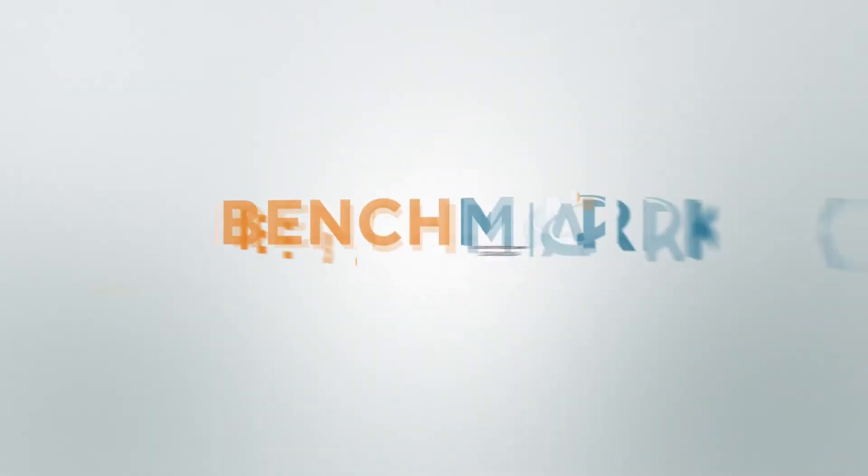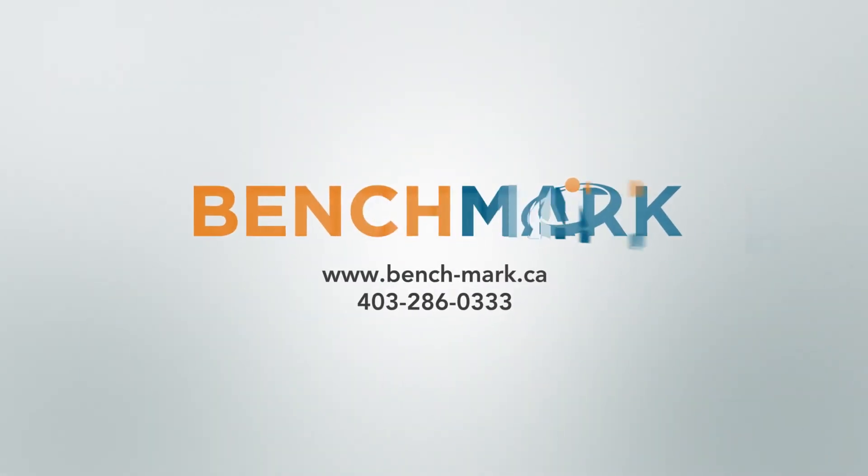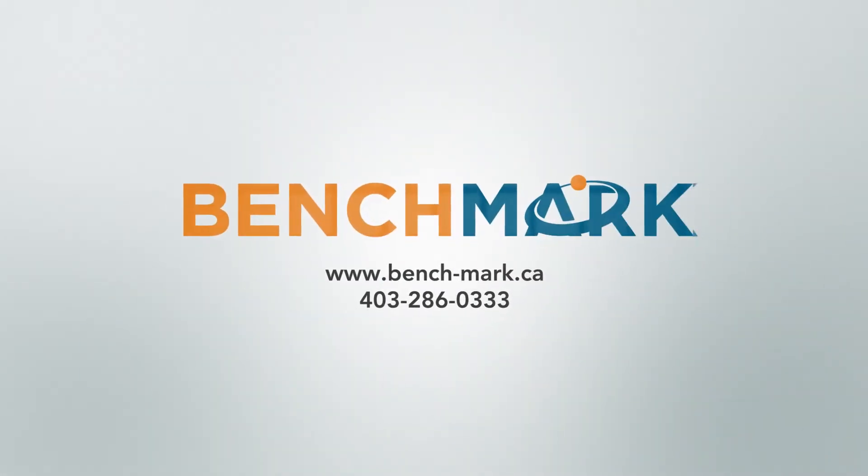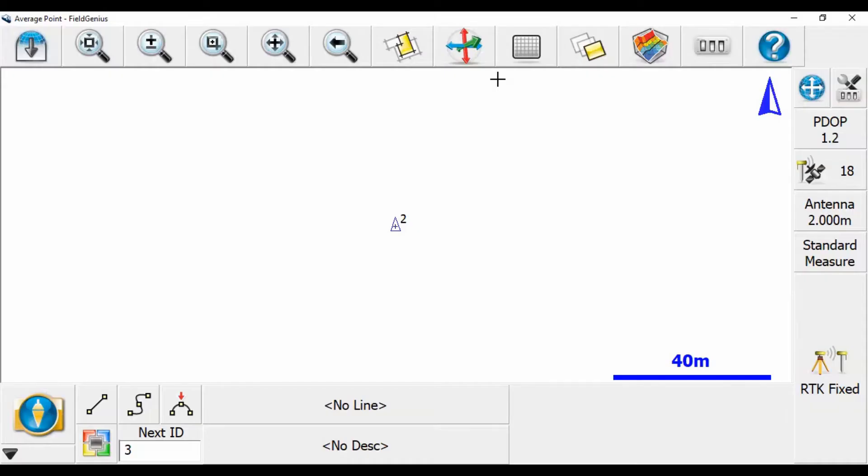Hi everyone, this is David from Benchmark, and today I'm going to be showing you guys how to do an average point in Microsurvey Field Genius 10. Now to show you this, I got our Windows 10 rugged tablet, the MESA 2, as well as an E600H network rover here to show you guys.